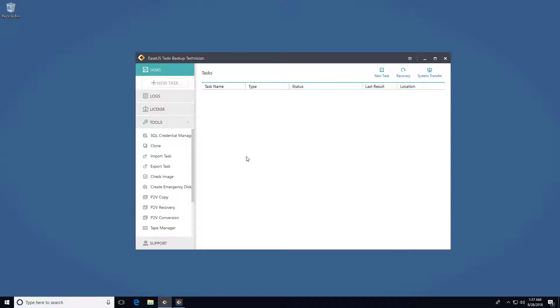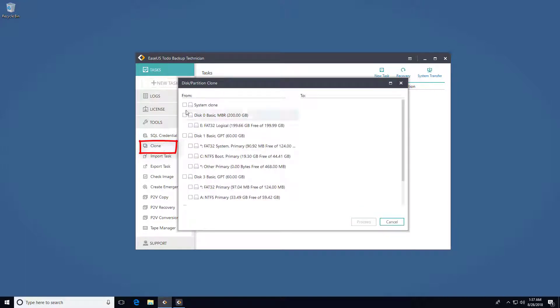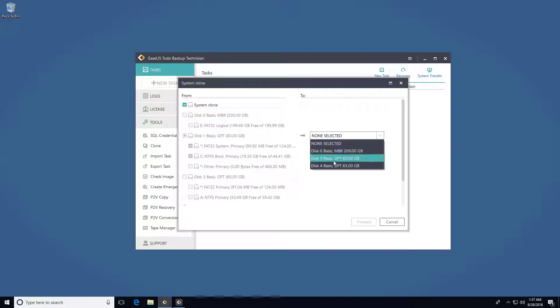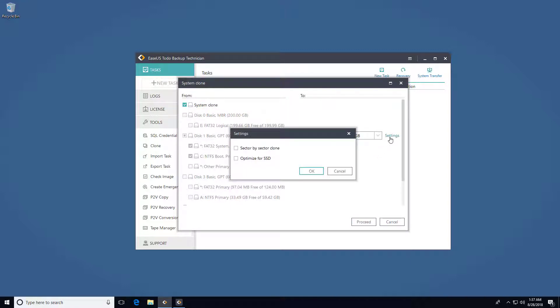Now I'll show you how to find the option in real product. For enterprise edition, click on clone, and check system clone box. The setting here allows you to clone with sector mode or ensure performance for SSD drive.